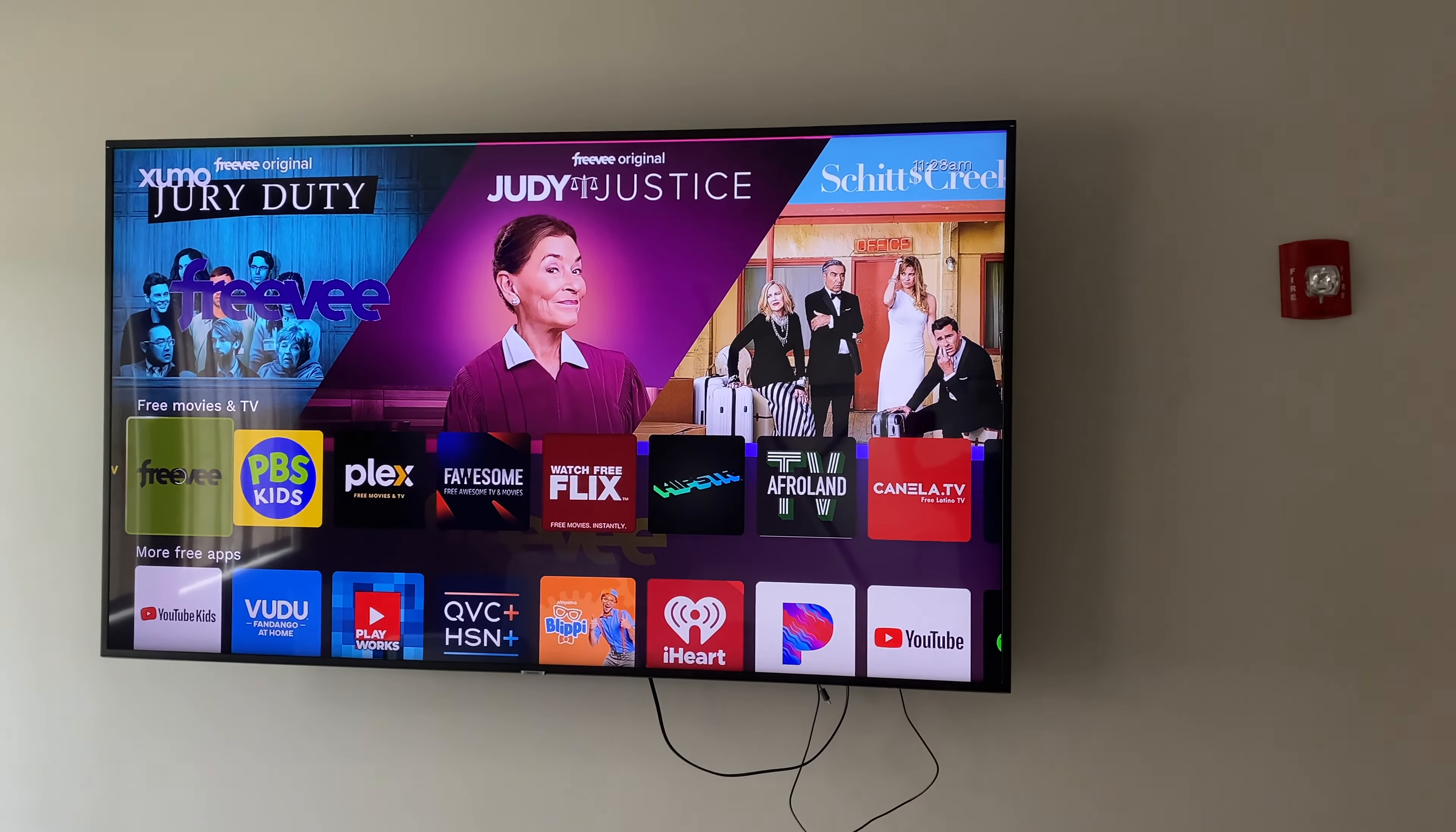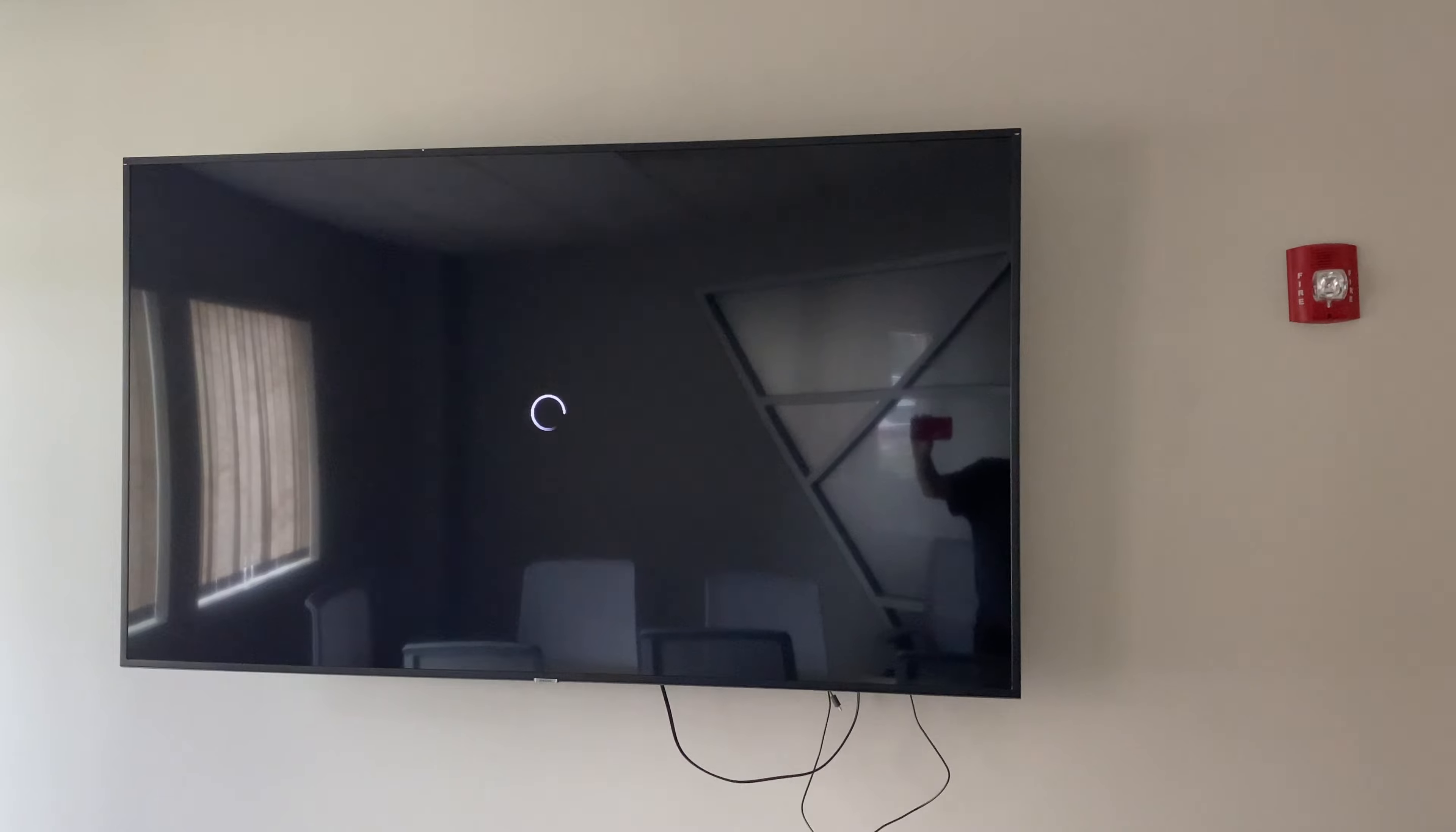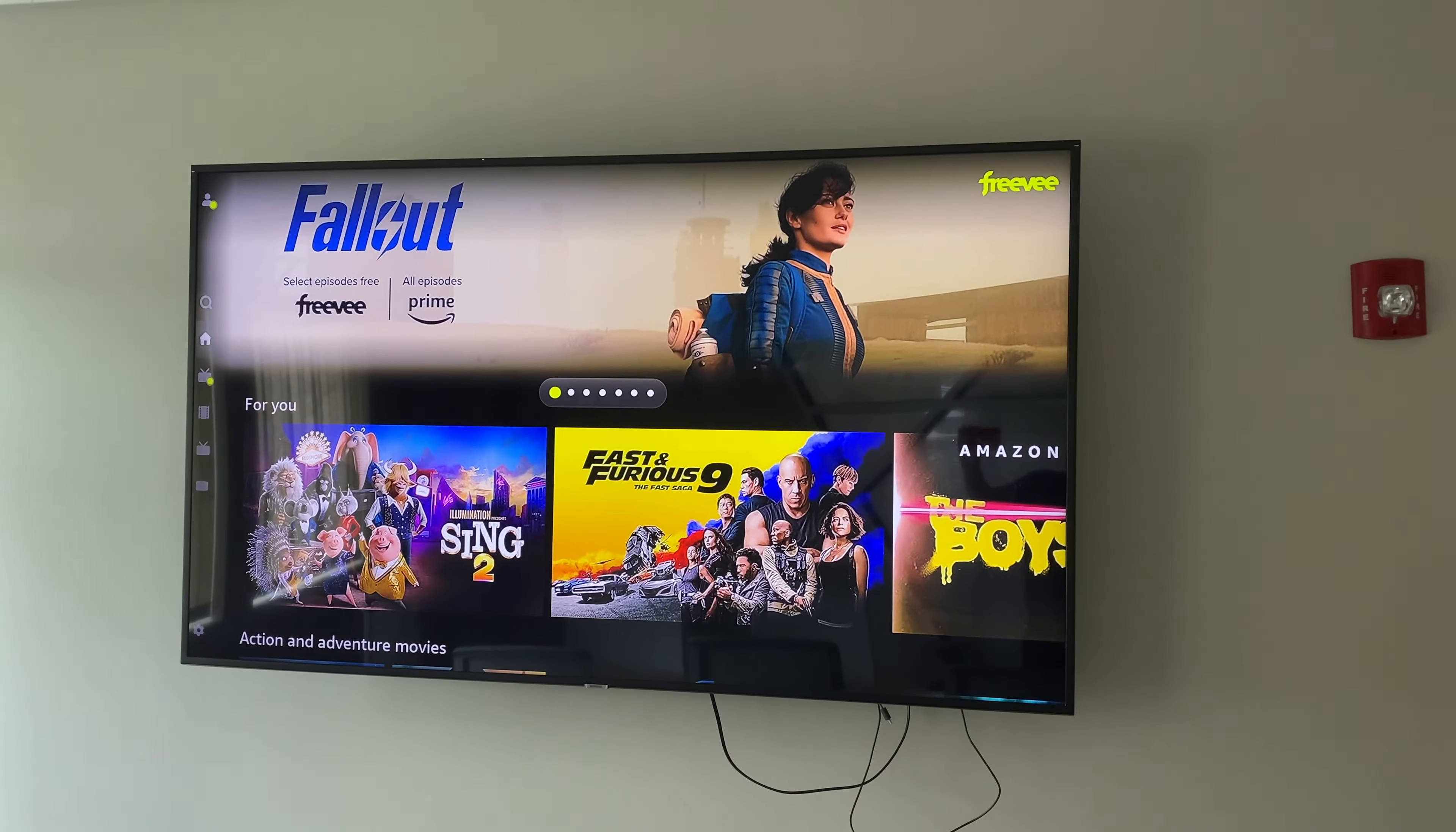This next app is called Freevee. Freevee is owned by Amazon. It was combined with what was IMDb TV, as Amazon also owns IMDb. So now it is called Freevee. Freevee TV. Free TV. That must be how they come up with the name. So on the bottom right, where it says continue as guests, you're going to hit the center select enter button on your remote on the Xumo box so you can watch without a login.